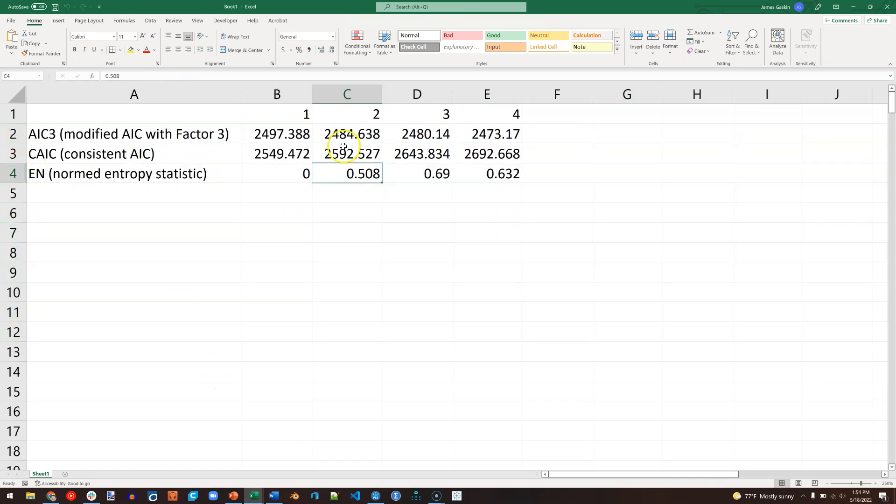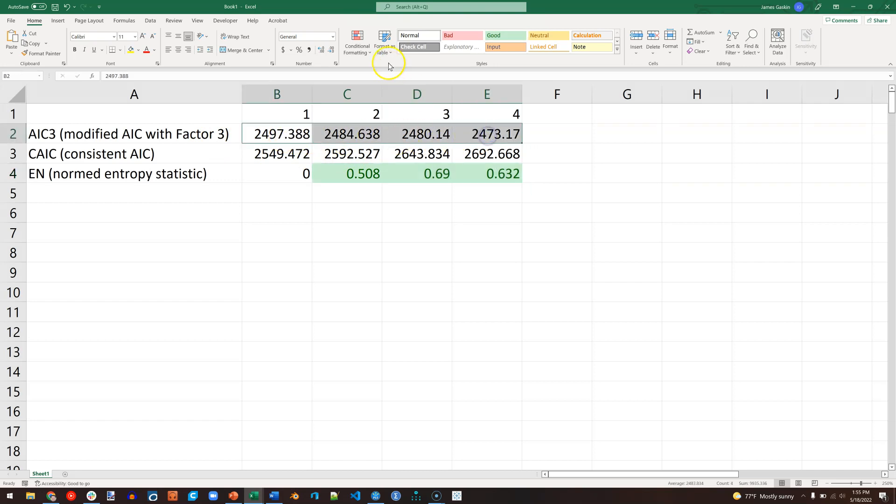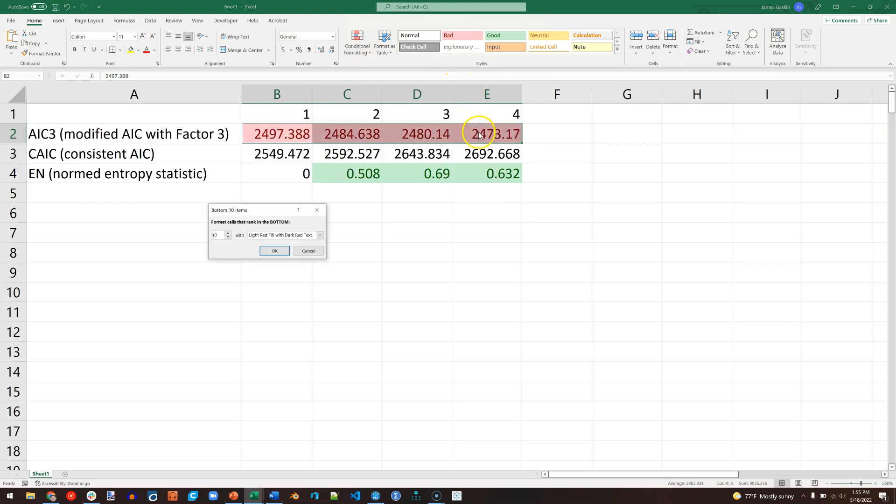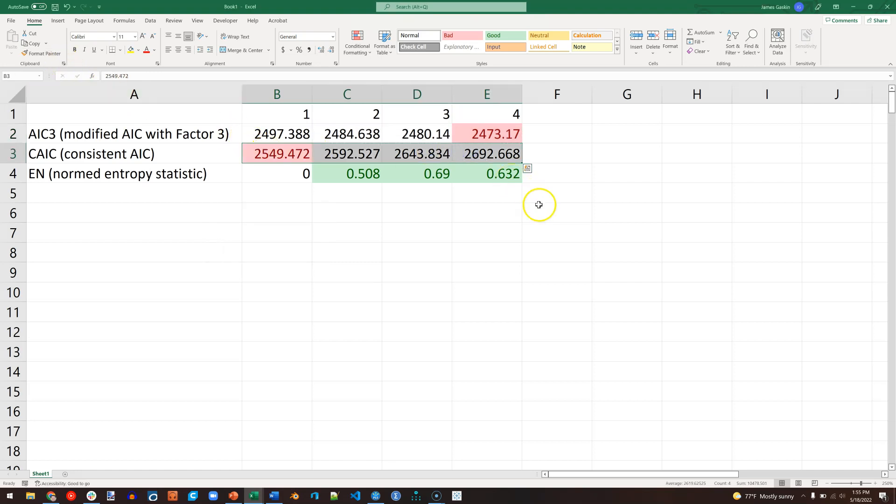And what we want to do is find segments with 0.5 or above entropy. Looks like they all have that, so that's good. And then we want to find the minimum for AIC3. You can eyeball this, or if you have a lot of segments, you can actually just highlight them, go to Conditional Formatting, Top Bottom Rules, Bottom 10 Items, but then just reduce that to one item. Copy that format and paste it over that.